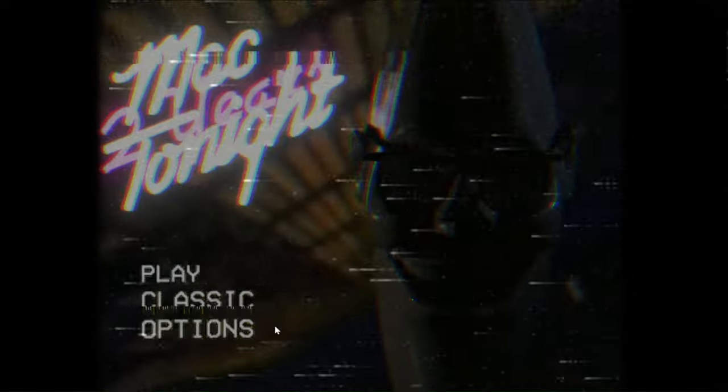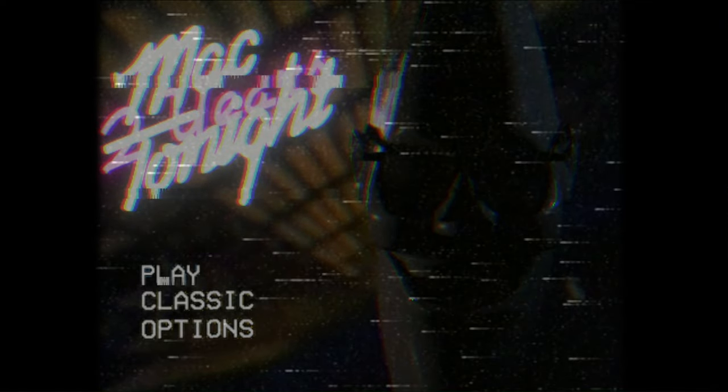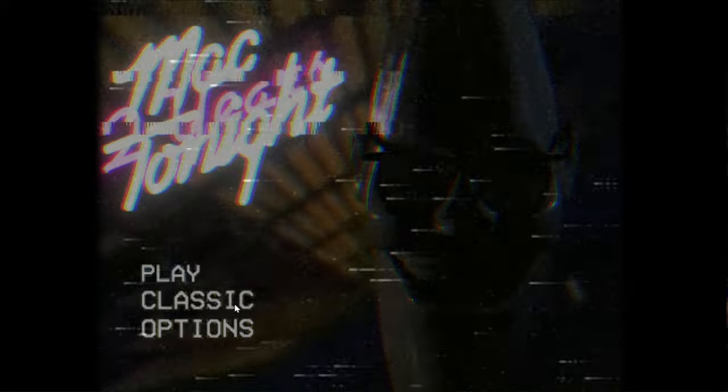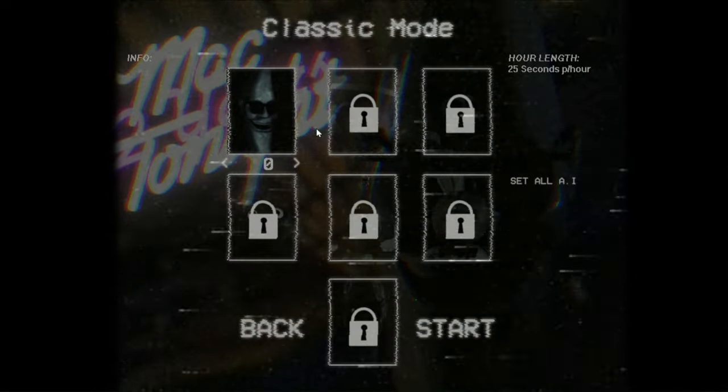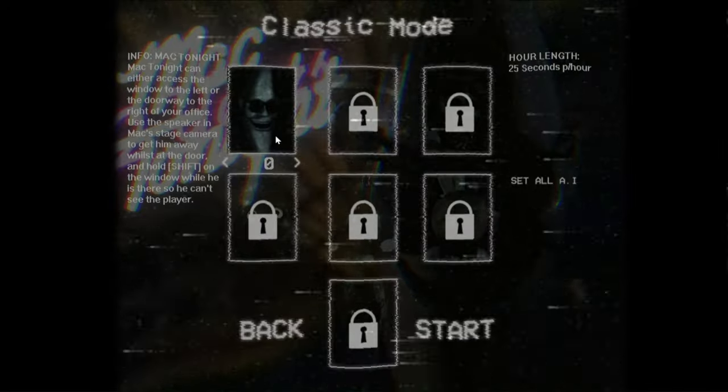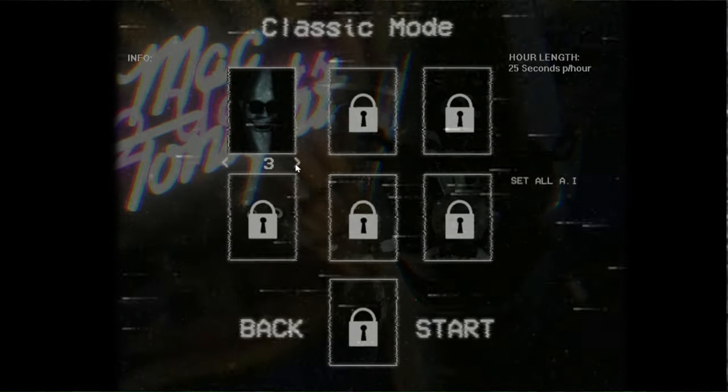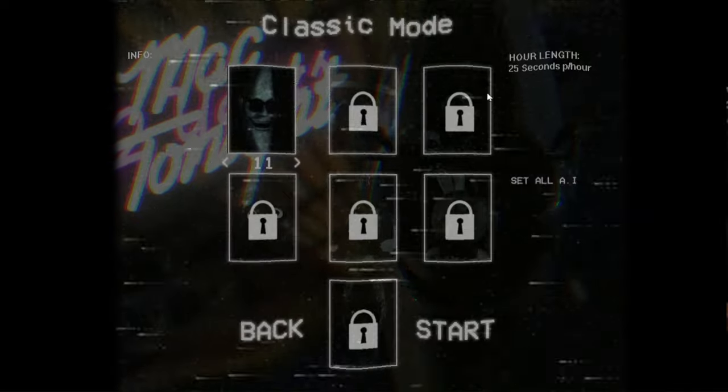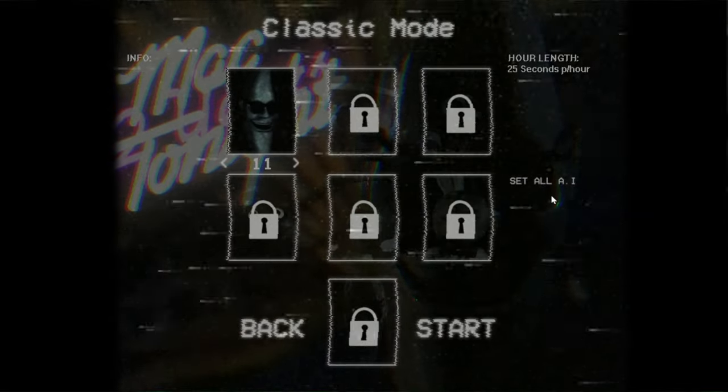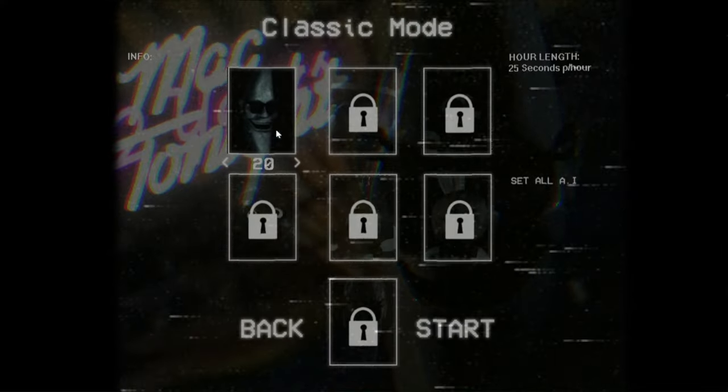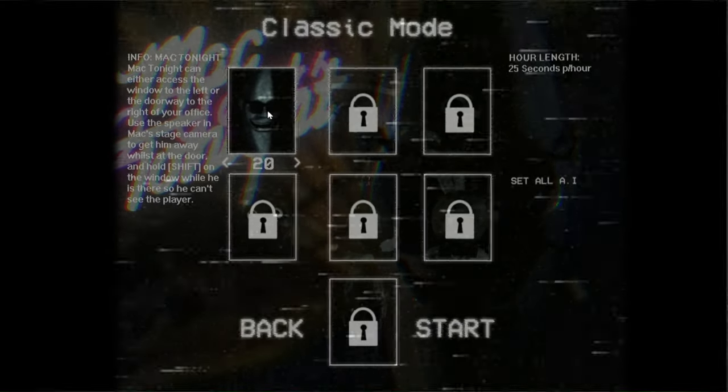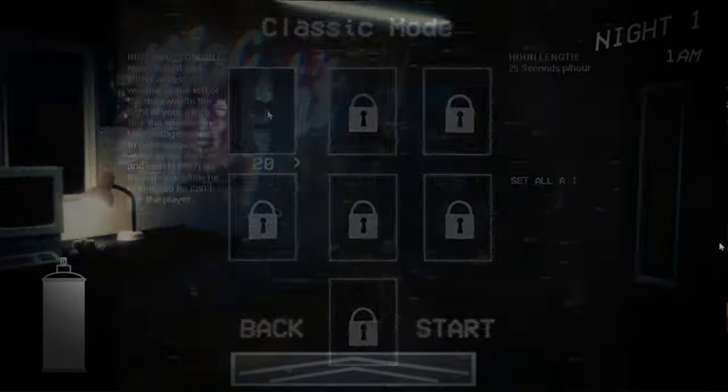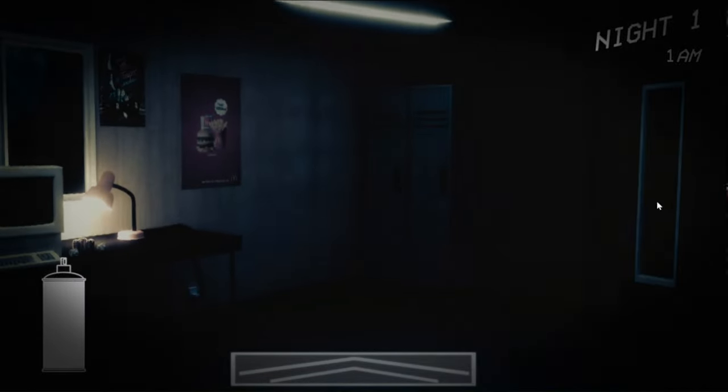Is that... alright, well, I guess we should try out Classic mode. Oh, is that it? It's just a custom night? Are you kidding me? This is a rip-off. This is a rip-off, I'm telling you. Rip-off.